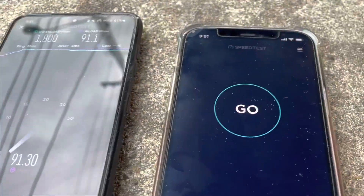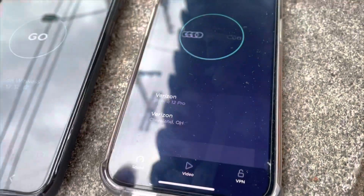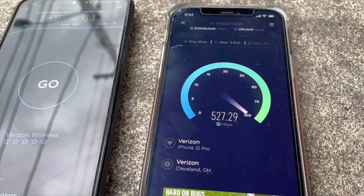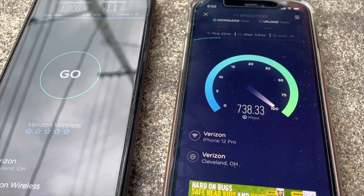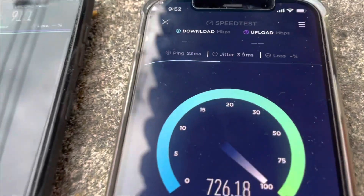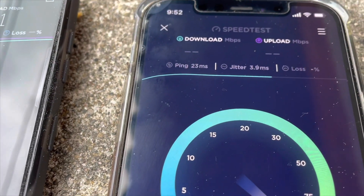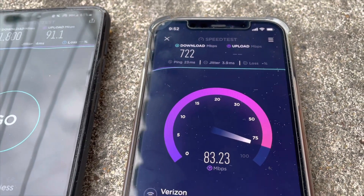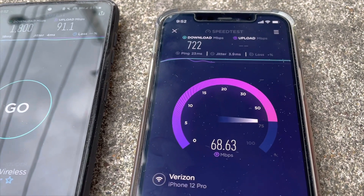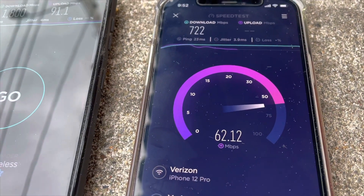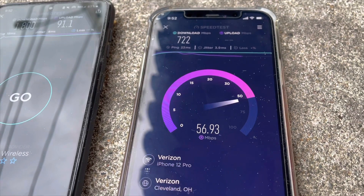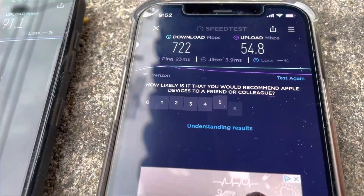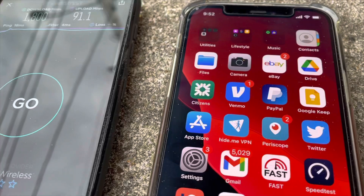What I want to do now is test the hotspot data, because I am running the mobile hotspot. Let's see what type of speeds we get there. Ping time is a little bit higher at 23 milliseconds. We do have 722 on the downlink, so a little bit less than half of the throughput. The uplink is still pretty decent — around that 60 megabit mark, started around 70, ended up at about 55 megabits per second.